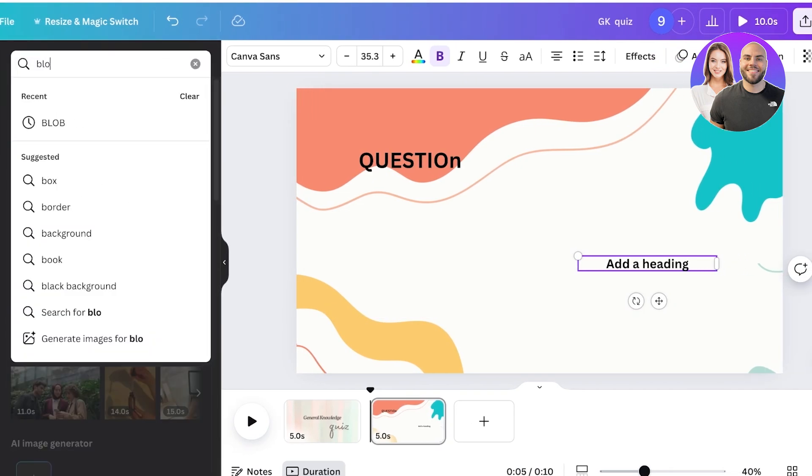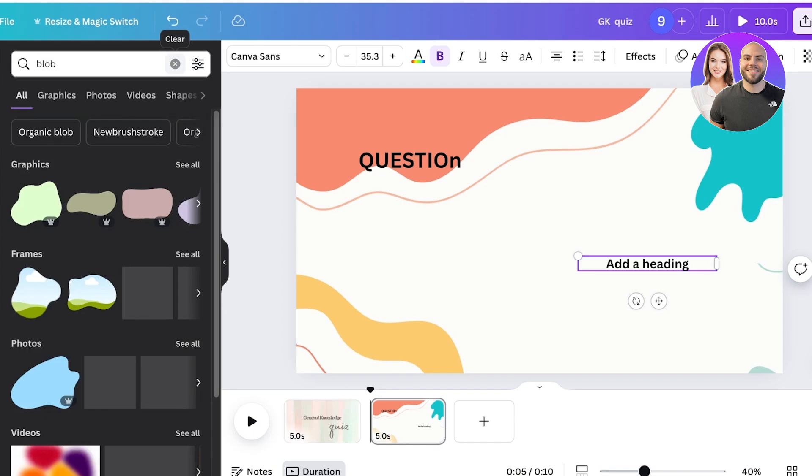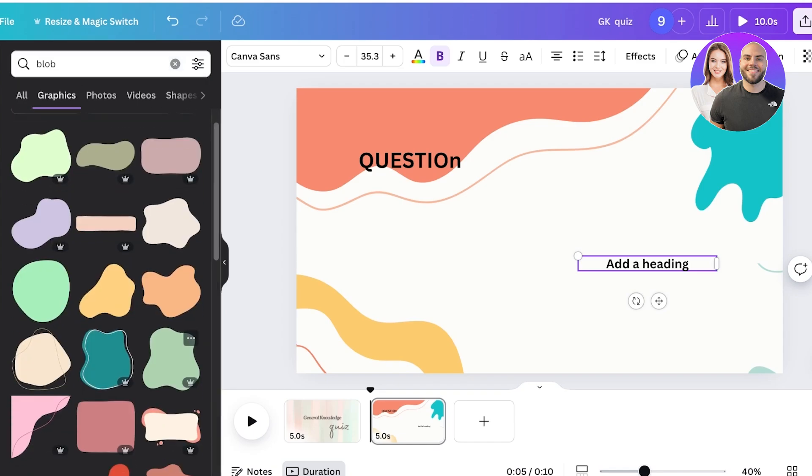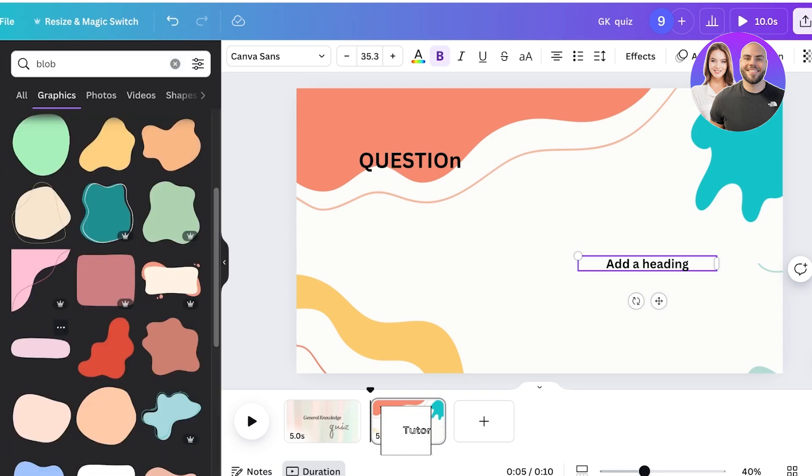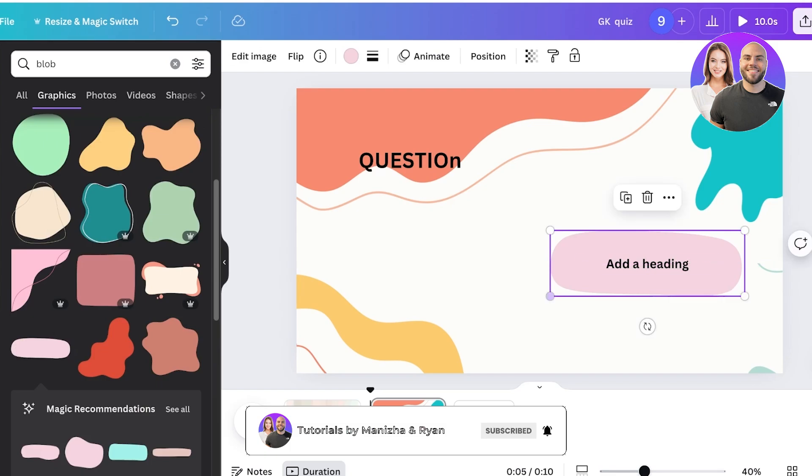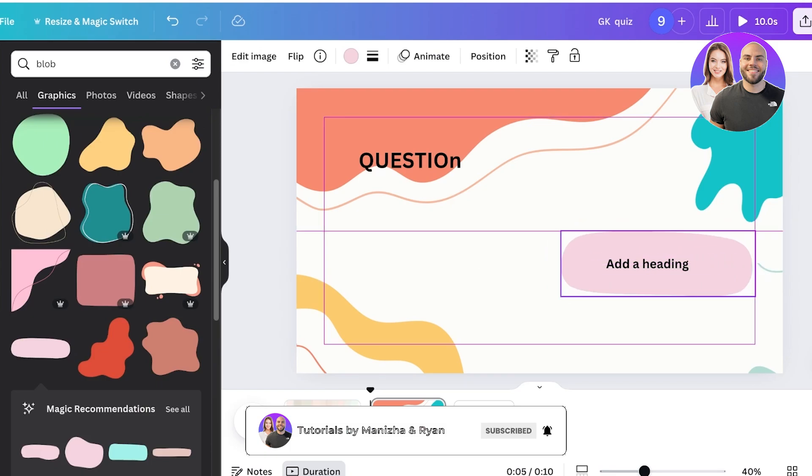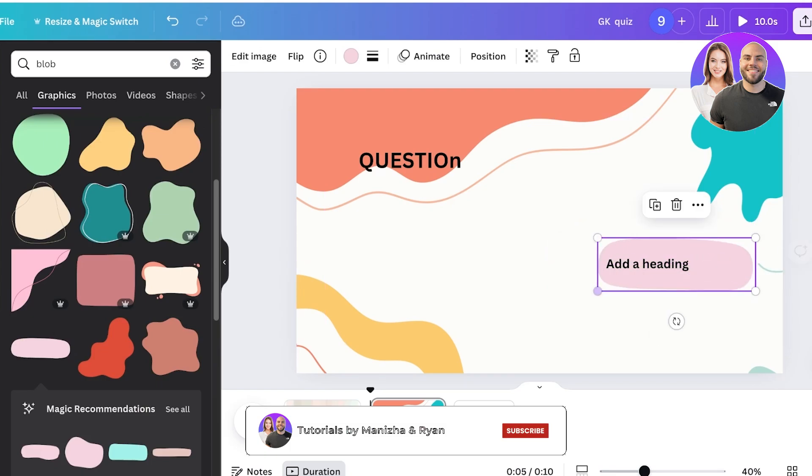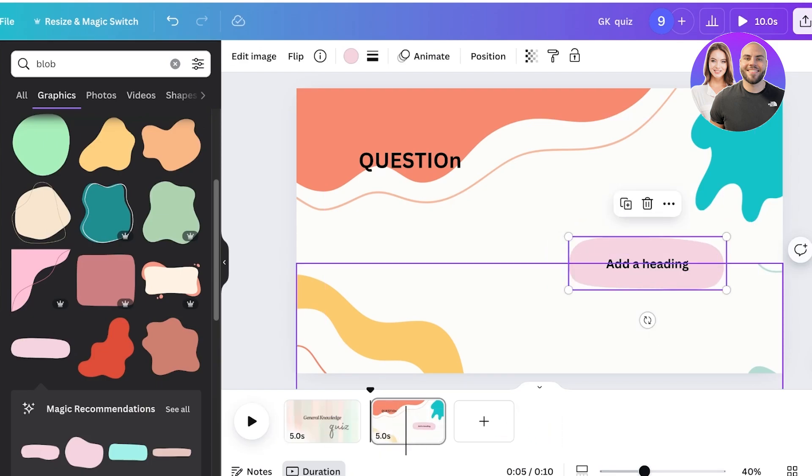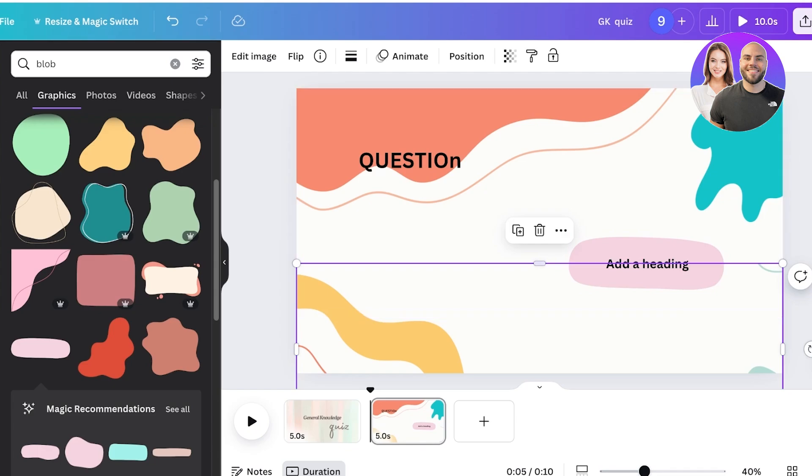And once you search for a blob, you can take one of these blob elements to have as a background to the options available. So I'll just do this and then I can select these two elements together.